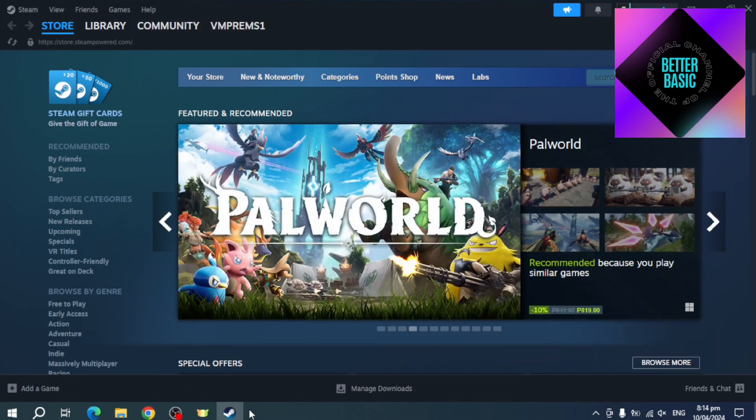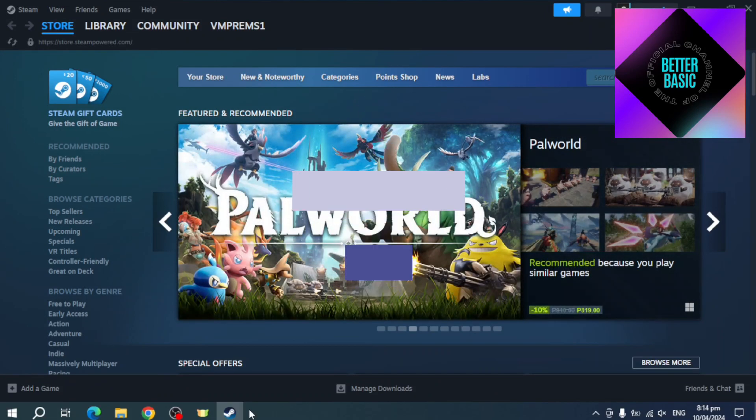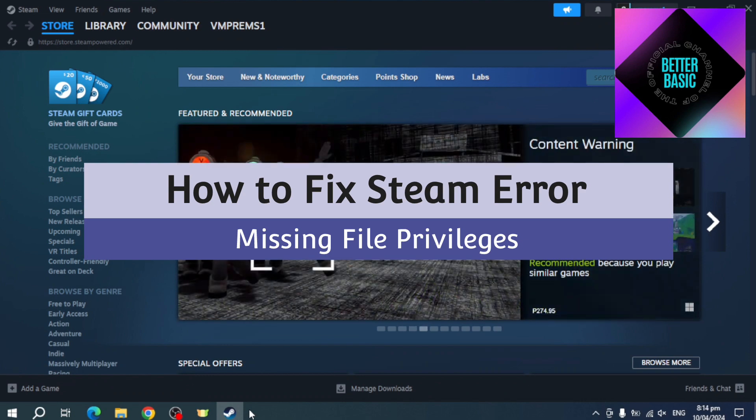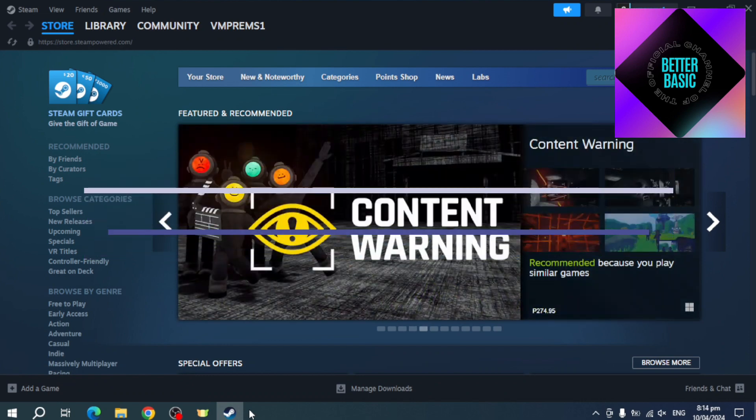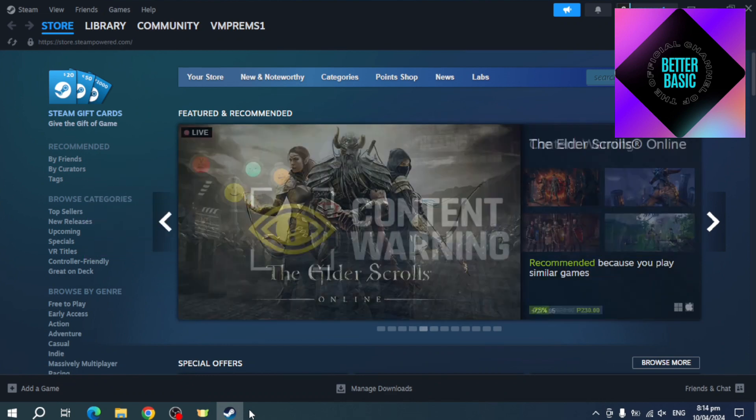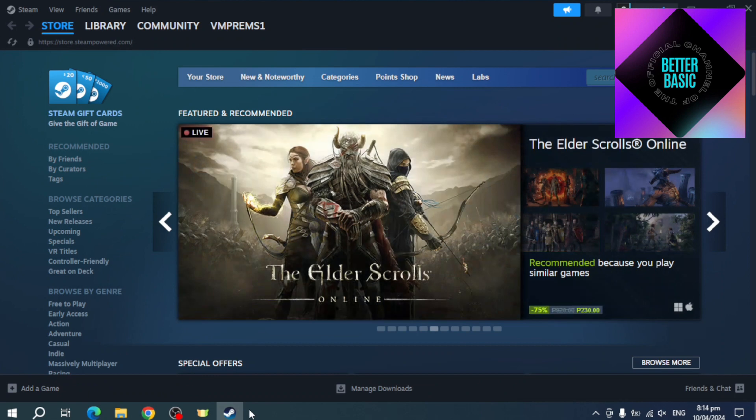Hi guys, welcome back to our channel. In this video, I'll teach you how to fix the missing file privileges. So if you want to know how it's done, this video is for you. As you can see, I'm on my Steam right now, and if you're having the trouble of missing file privileges, what you can do is...